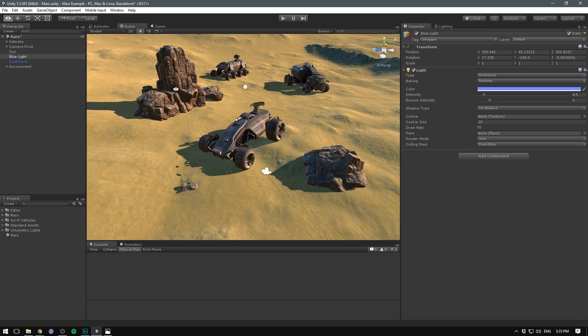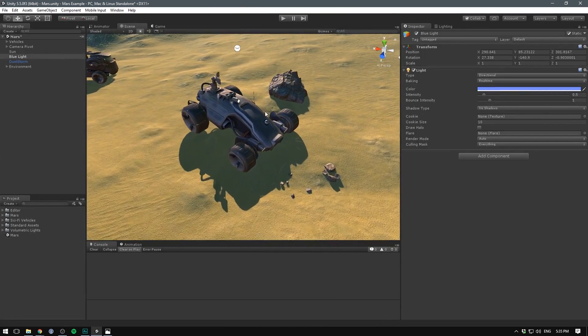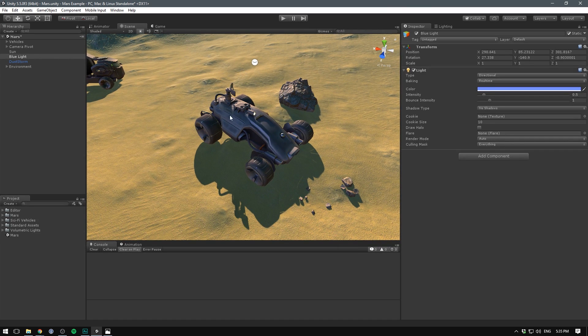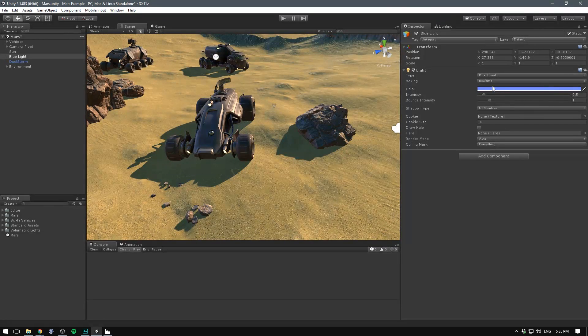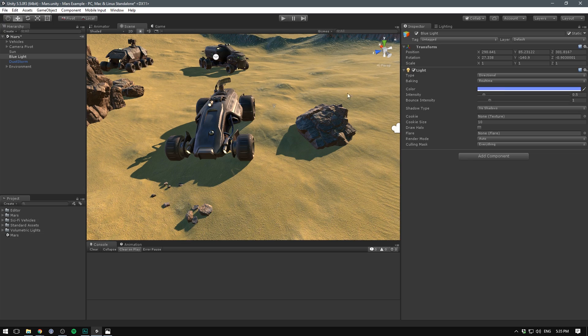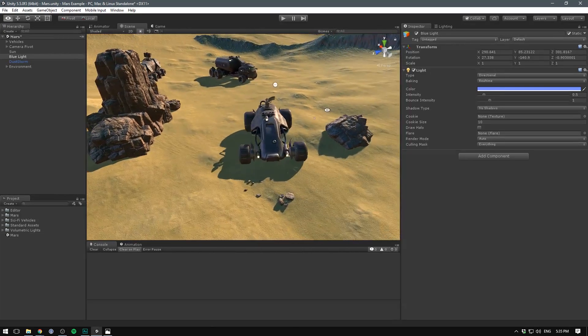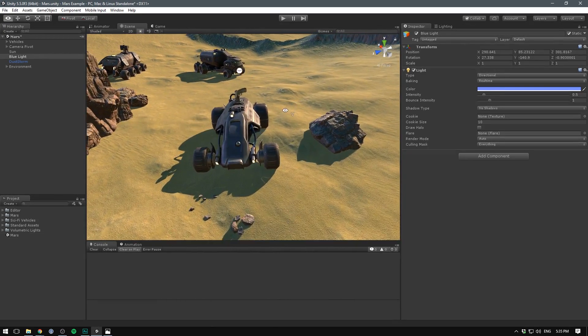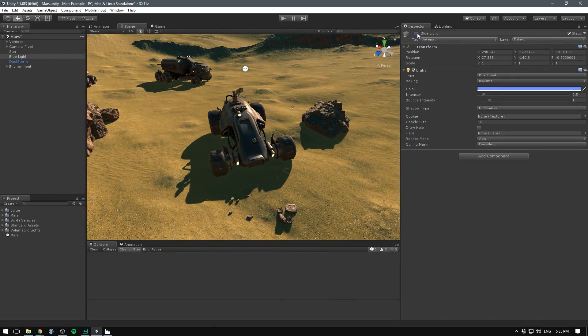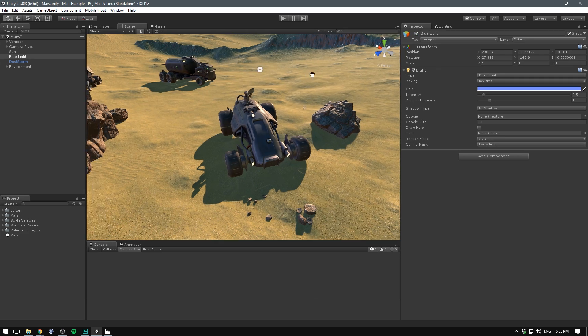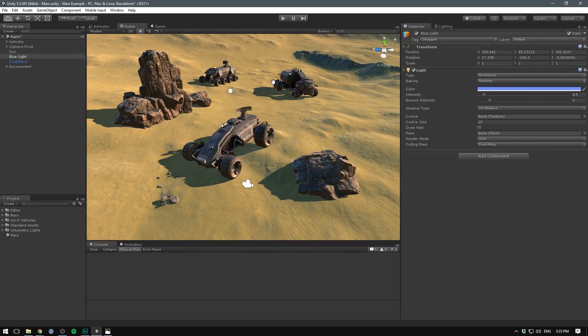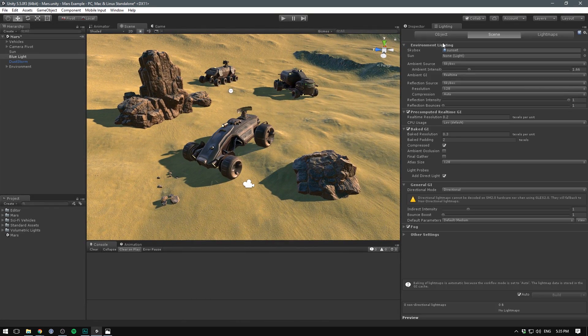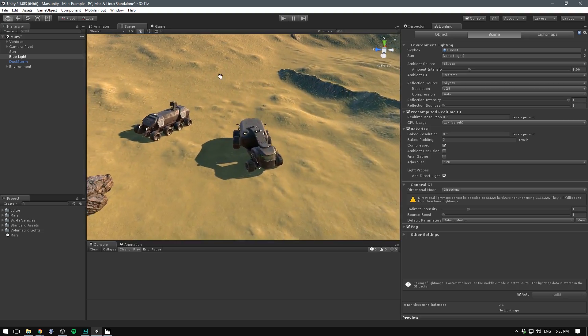We also have an accent light, a blue light shining from the opposite direction. You can see it hitting the car right here. It has a much lower intensity and is tinted in a blue color to really help bring some depth into the scene. If I disable this now everything looks very bland and green. So that's a really important thing to have.